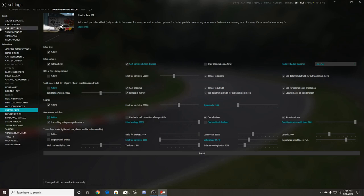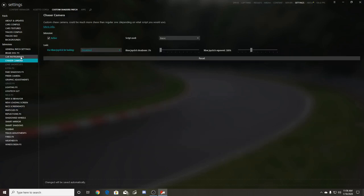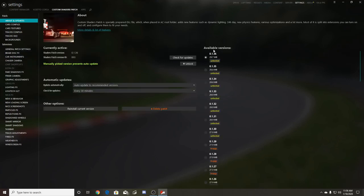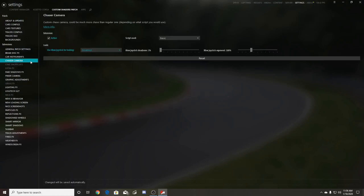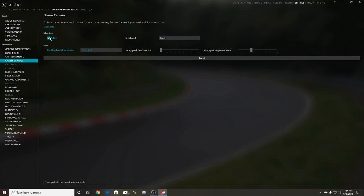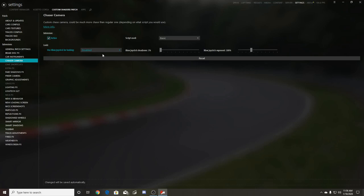For that chase cam, you want to go to chase camera in the shader pack. It gets installed when you install the actual custom shader pack and all the patches. There'll be stuff that says install, install, install, so you're going to want to do that. Then you go down to chase cam, keep it on basic, and activate it. You can disable looking with joystick if you want, or use an Xbox controller, but if you're using a wheel you don't need to.